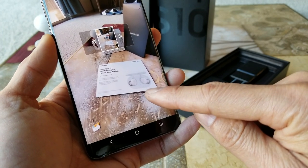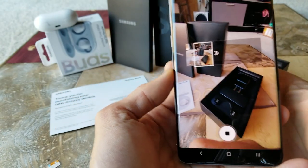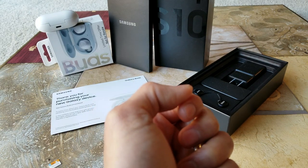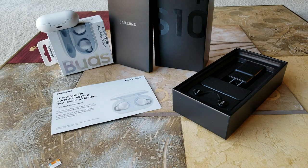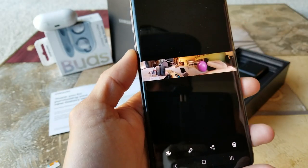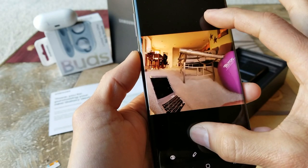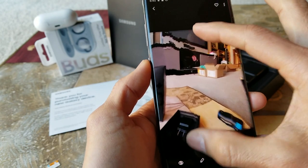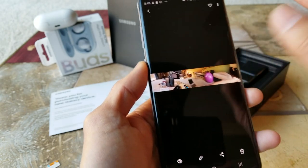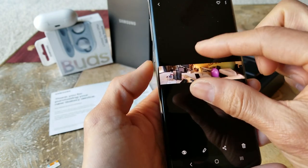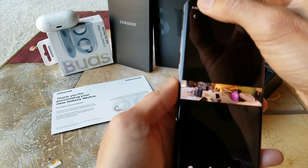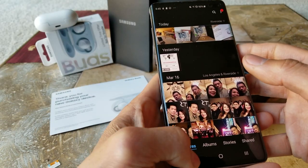For panorama, you start from one side and keep on moving. I took a panorama picture already, which is pretty awesome because it allows you to zoom in and zoom out, whereas a regular old panorama — even on the iPhone — won't let you zoom in. Samsung did a great job on this.